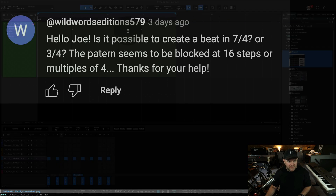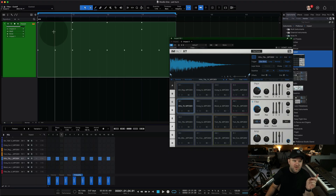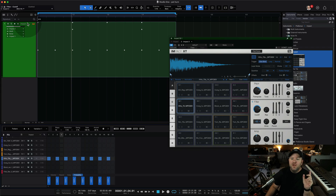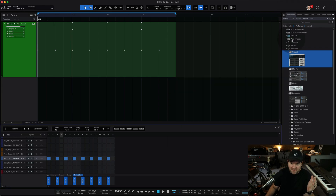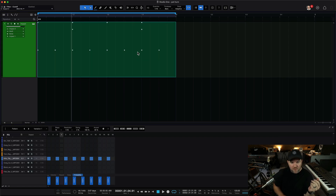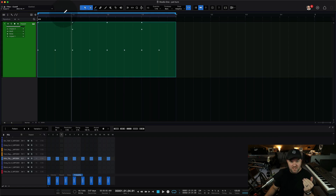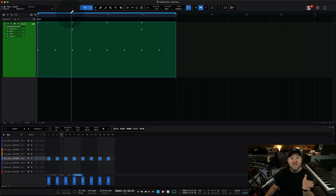So the question is: what about 7/4? The thing is, yes, you can do anything in Studio One. You can create a song in 7/4, or you can create sections of your song in 7/4. But you have to adjust the time signature of Studio One itself first — that's the correct answer.